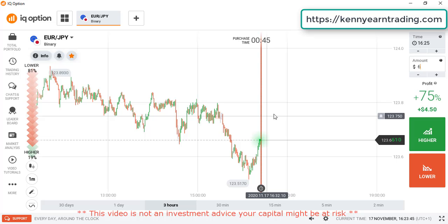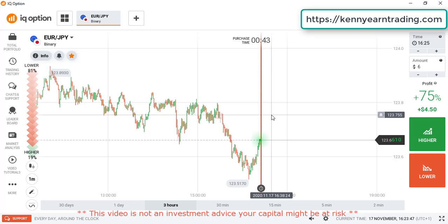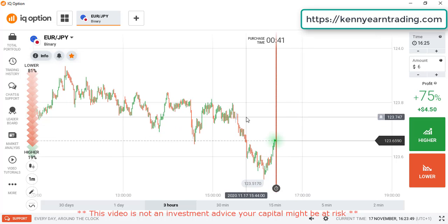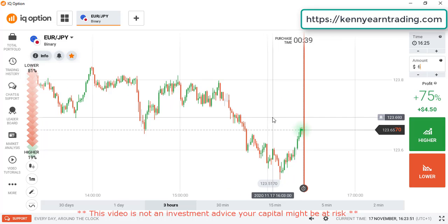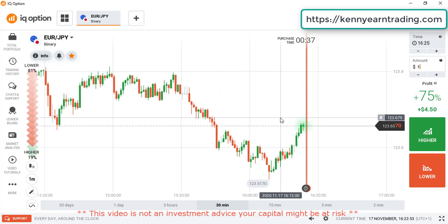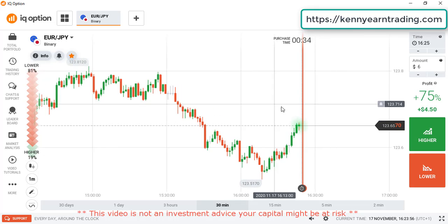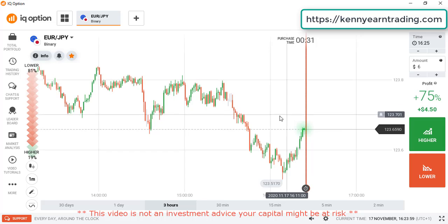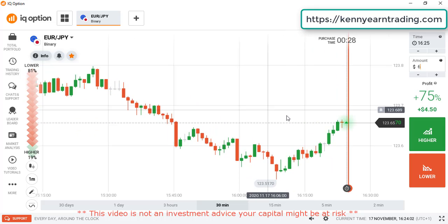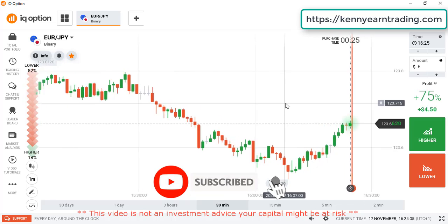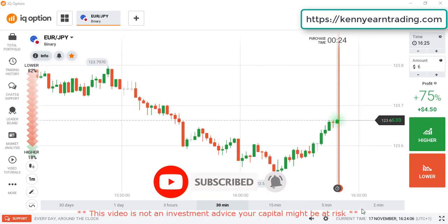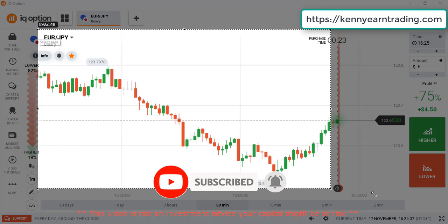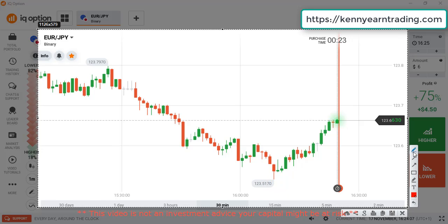Hello traders, welcome back to my channel, hope you guys are doing great. Today I'm going to be showing you how to predict the next candlestick using candlestick psychology. I hope you got value from my previous video. If this is your first time on my channel, do hit the subscribe button and the notification bell so you can always get notified when I upload my next video.